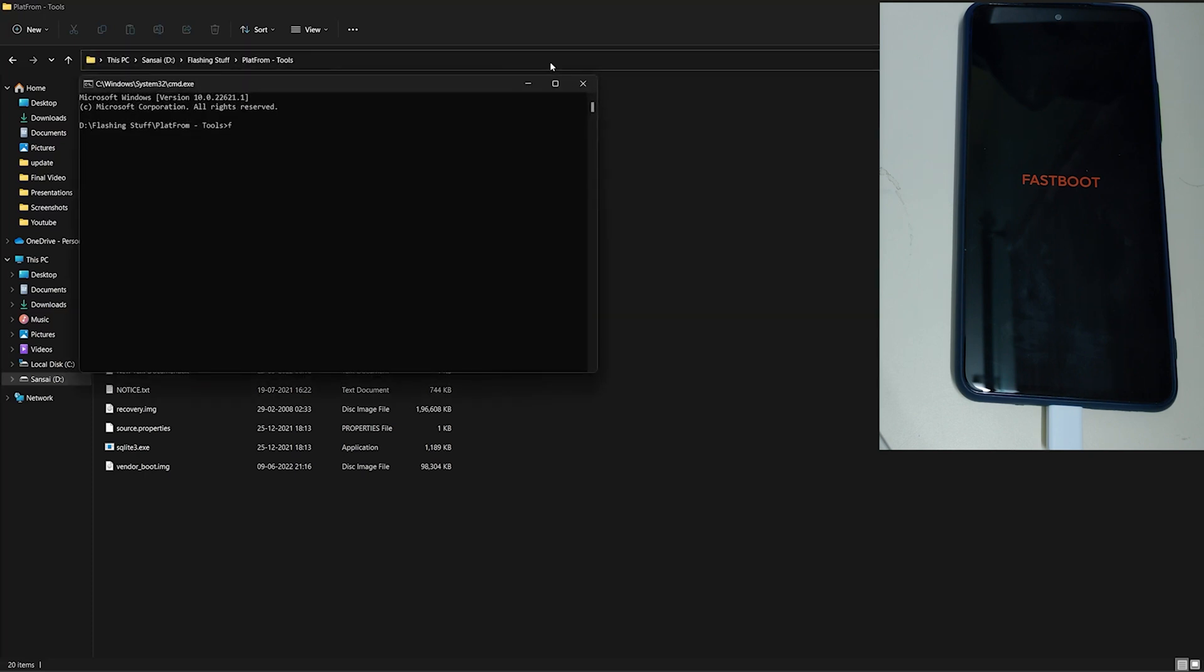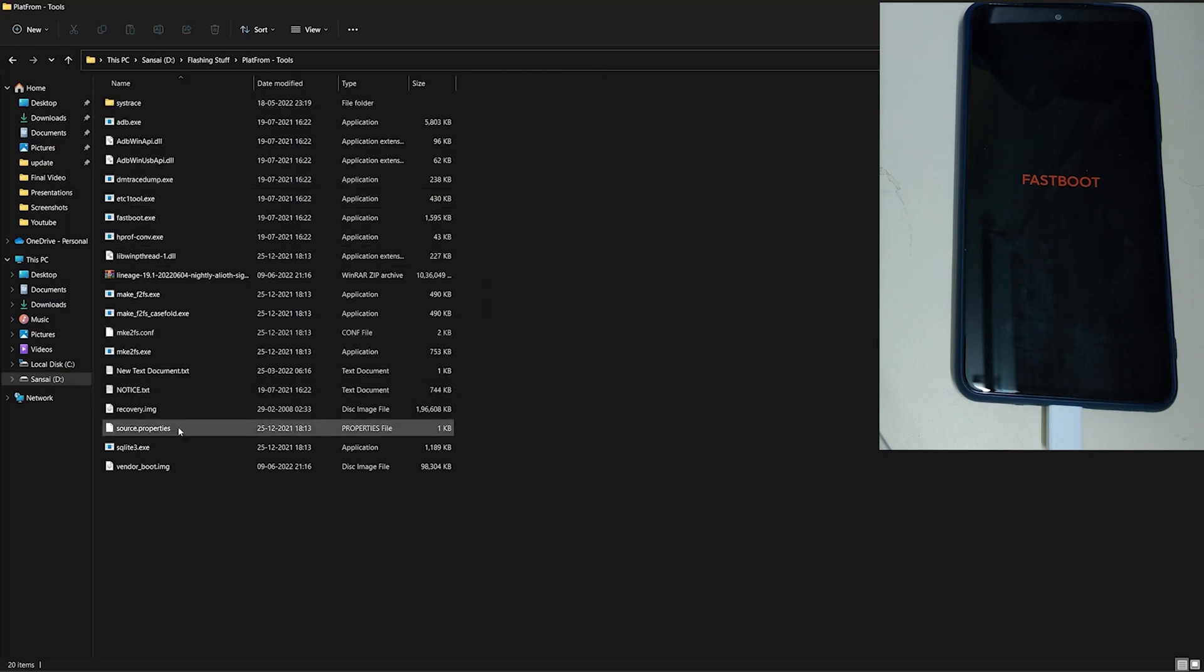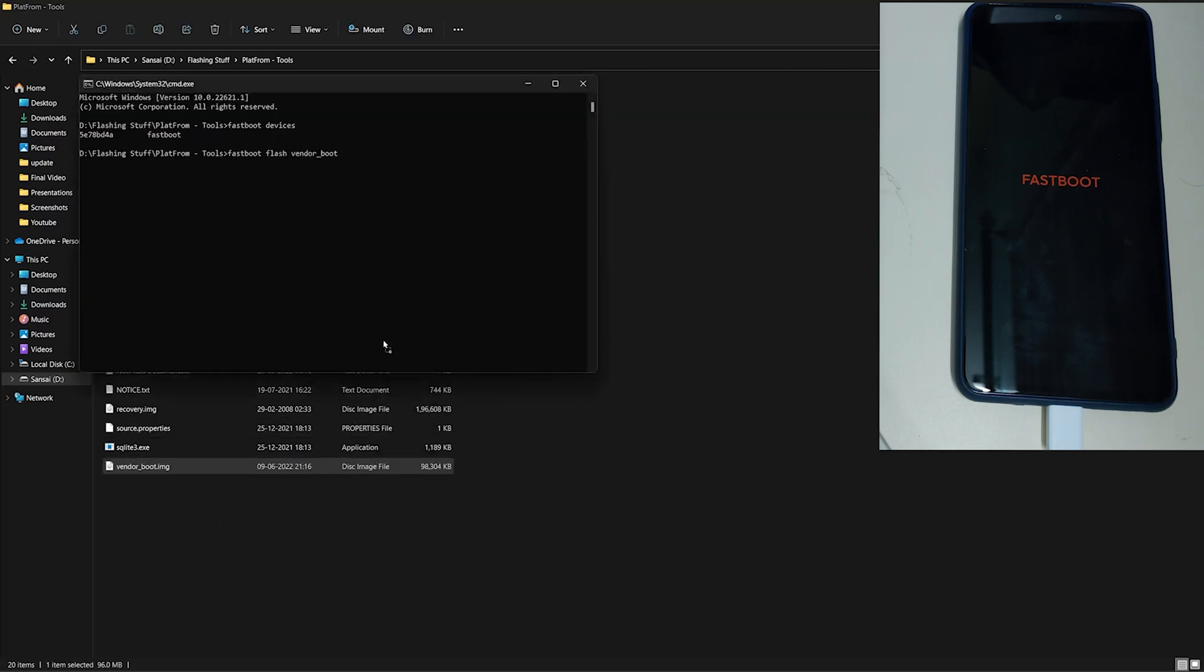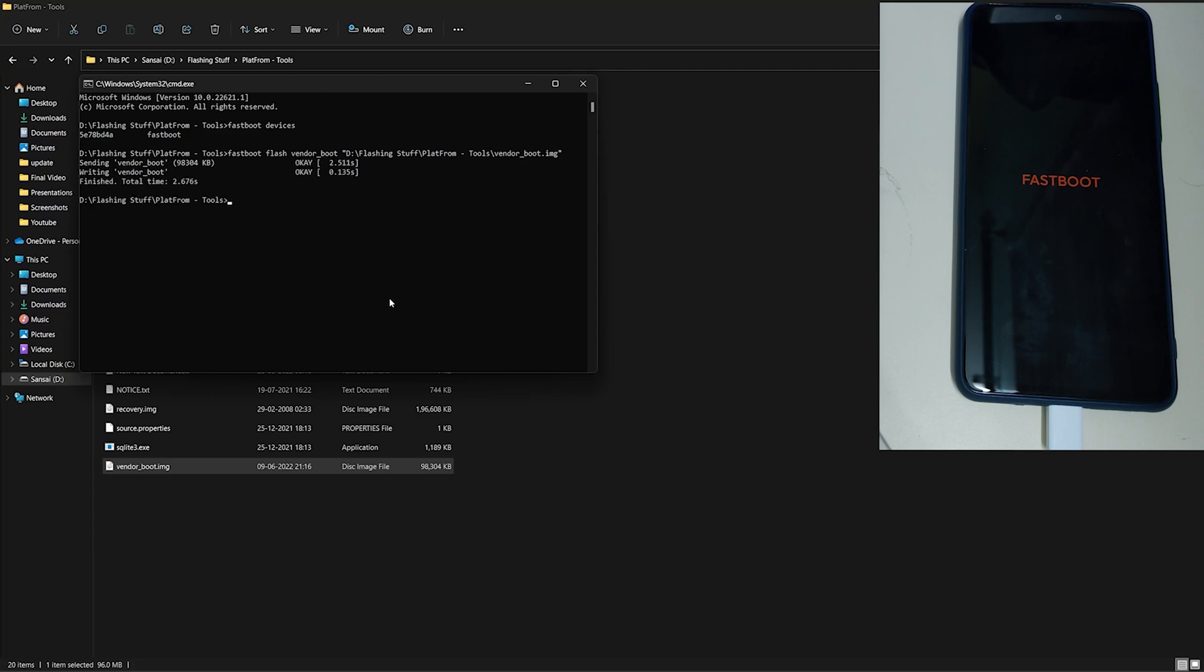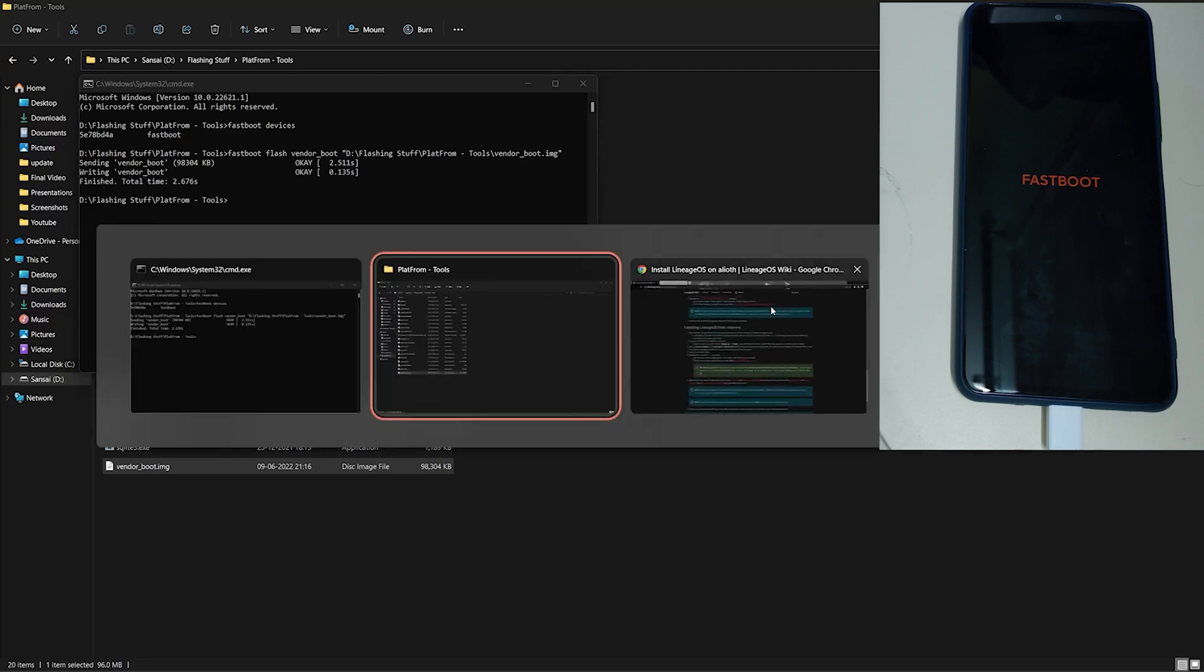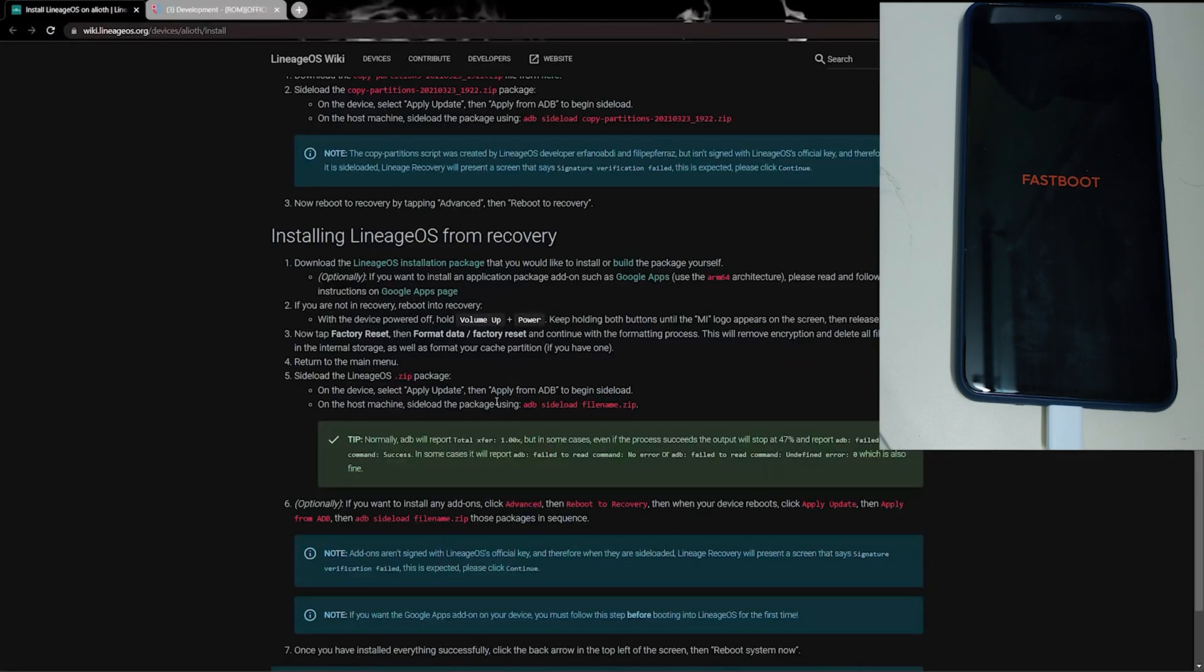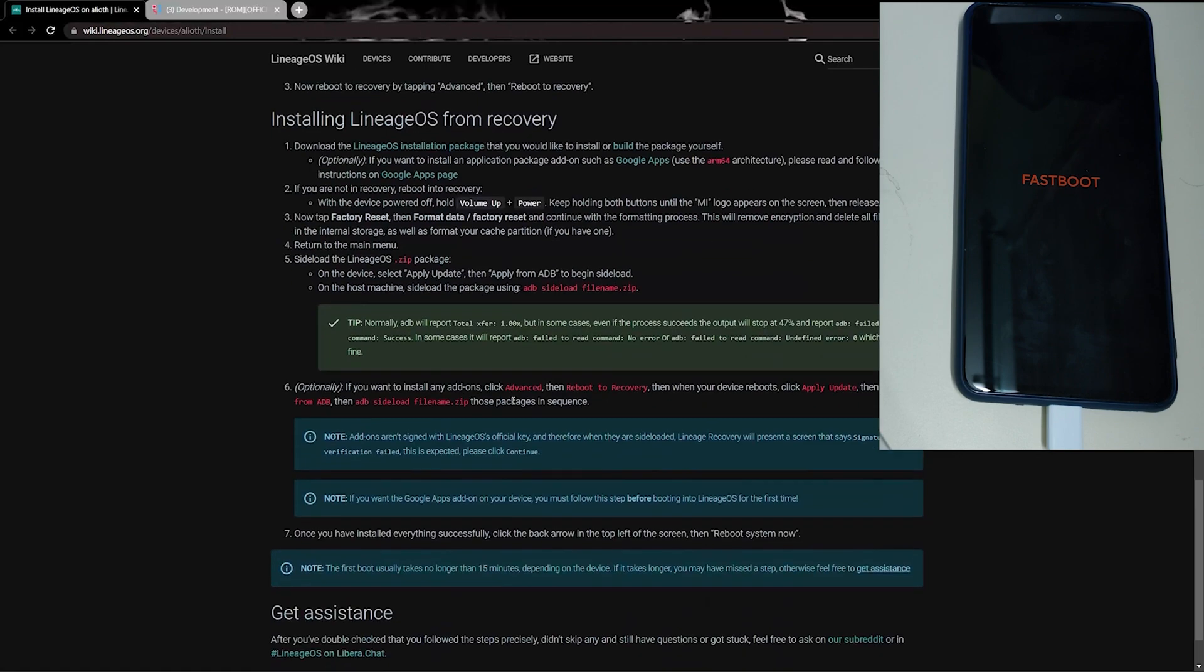Now type 'fastboot devices' to check if your phone is detected in fastboot. My phone is now shown in fastboot mode. Now let's flash the vendor image. Type 'fastboot flash vendor_boot' and drag and drop the vendor boot image in the CMD command prompt and press enter for your vendor image to get flashed. The vendor image is flashed. Now let's go to the installation and check what to do next.